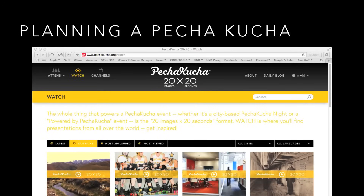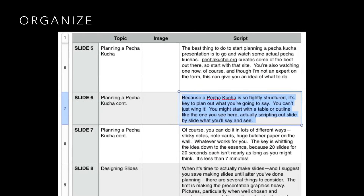The best thing to do to start planning a Pecha Kucha presentation is to go and watch some actual Pecha Kuchas. PechaKucha.org curates some of the best out there, so start with that site. You're also watching one now, of course, and though I'm not an expert on the form, this can give you an idea of what you can do. Because a Pecha Kucha is so tightly structured, it's key to plan out what you're going to say — you can't just wing it. You might start with a table or outline like the one you see here, actually scripting out slide by slide what you'll say and what the audience will see.